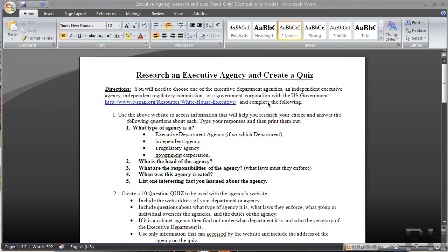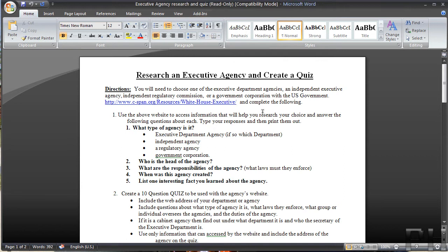Hey guys, ProHub2010 with you today and today I'm going to be showing you how to save Word documents as PDF files. So let's go ahead and check it out.